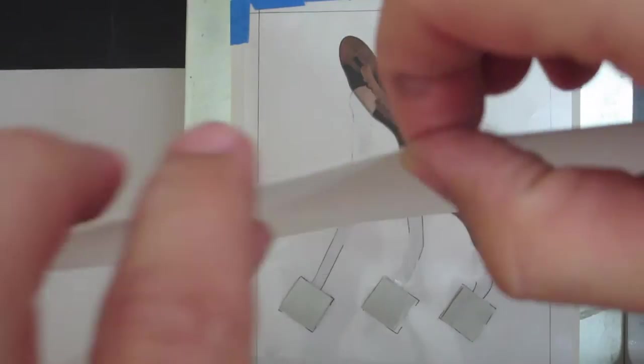I've had my paper soaking for about an hour, so I blot it off with a clean towel and then line it up on the paper and run it through the press.